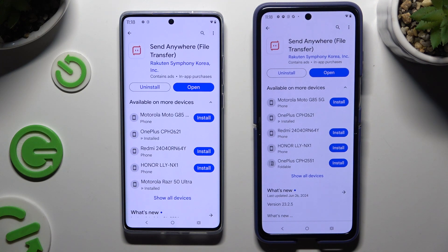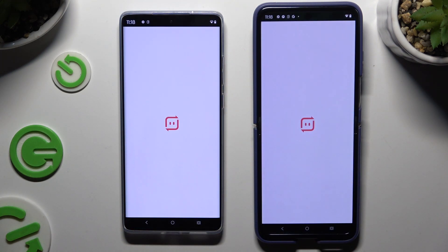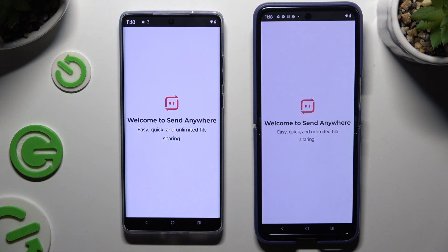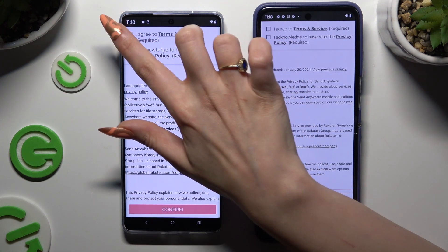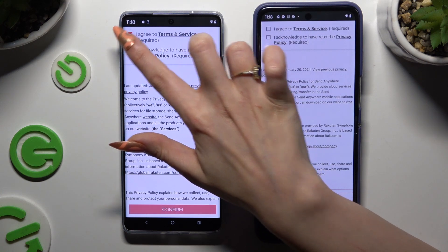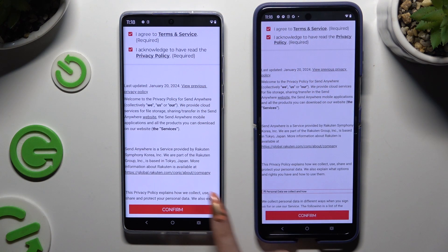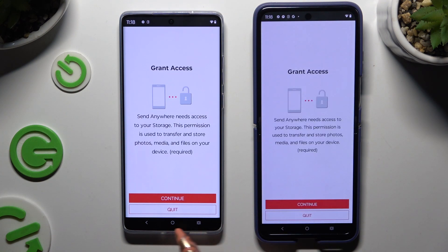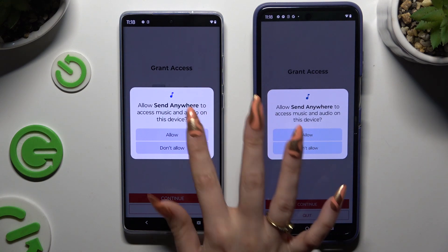When it's ready, launch it. Then choose the same options in both apps to set them up. Firstly, I agree and I acknowledge. Then confirm, continue, allow.